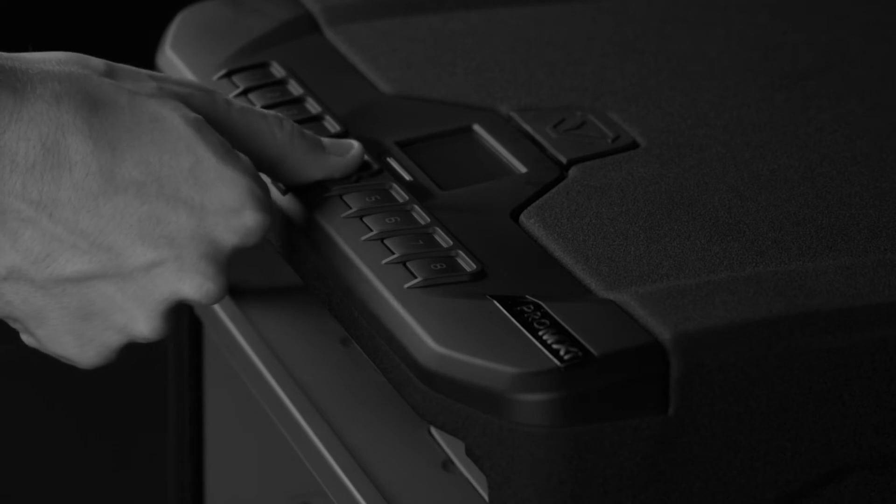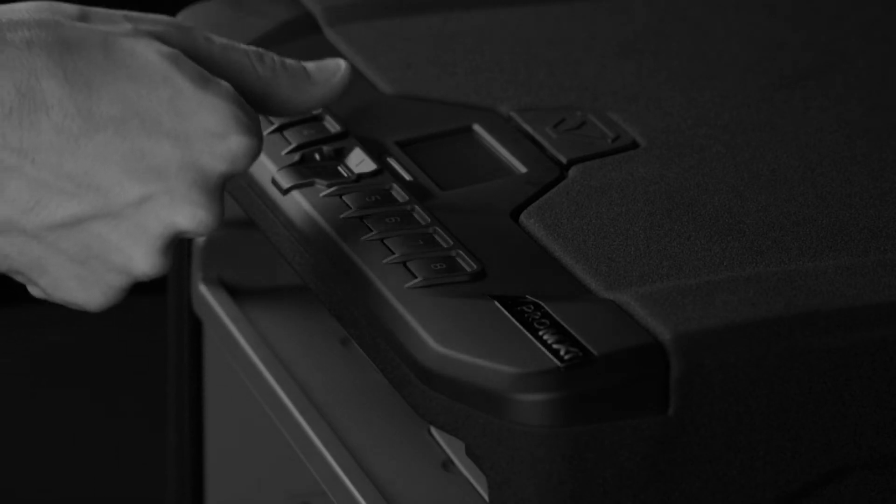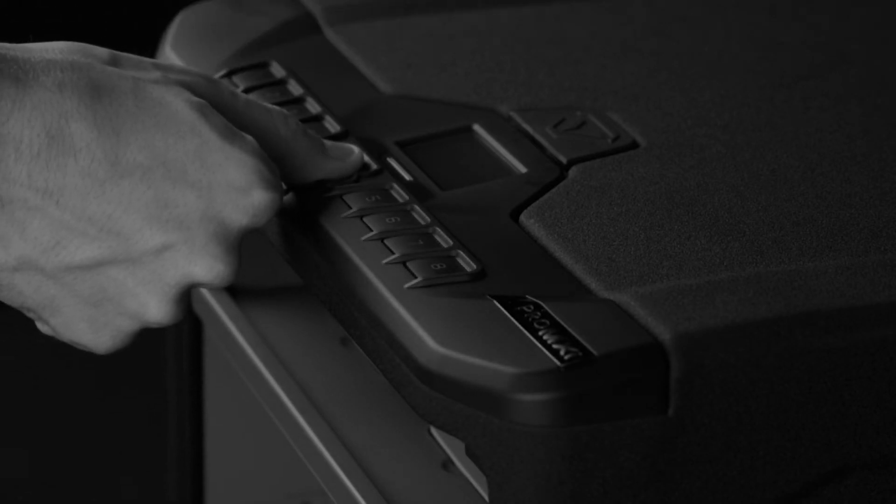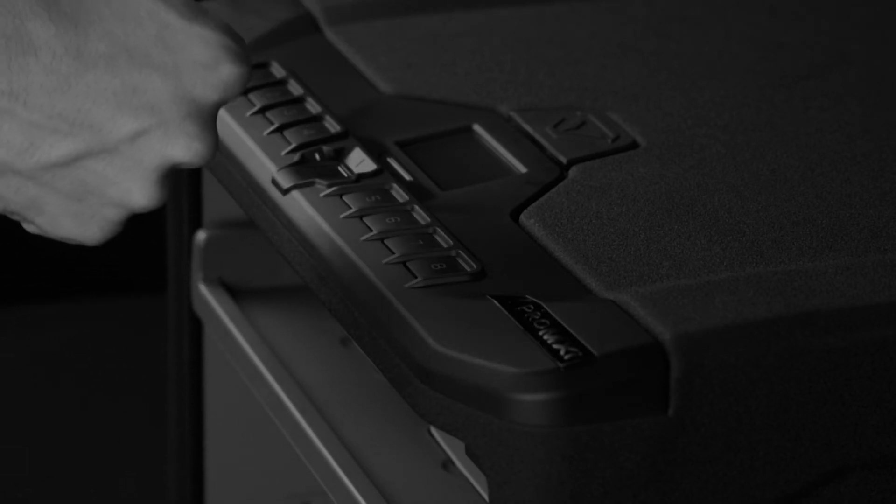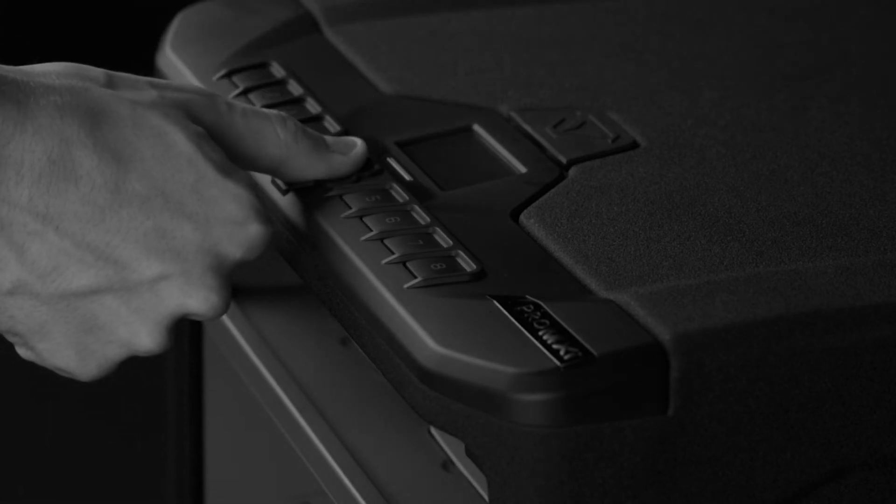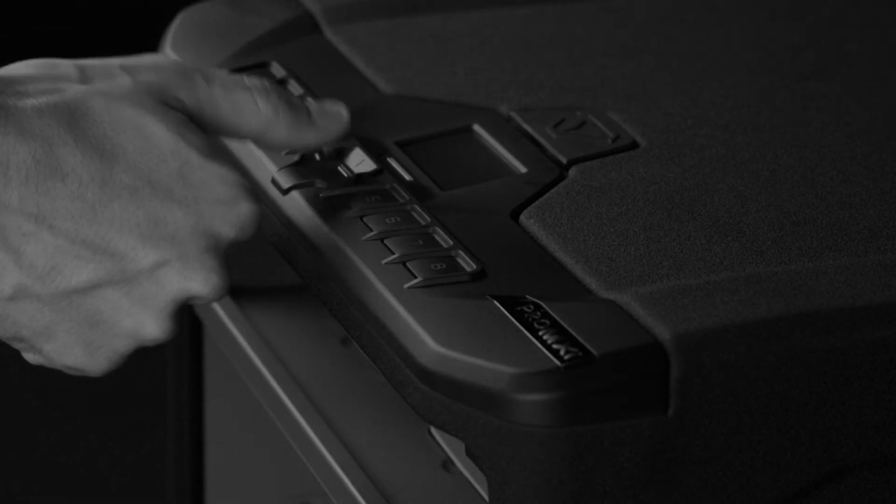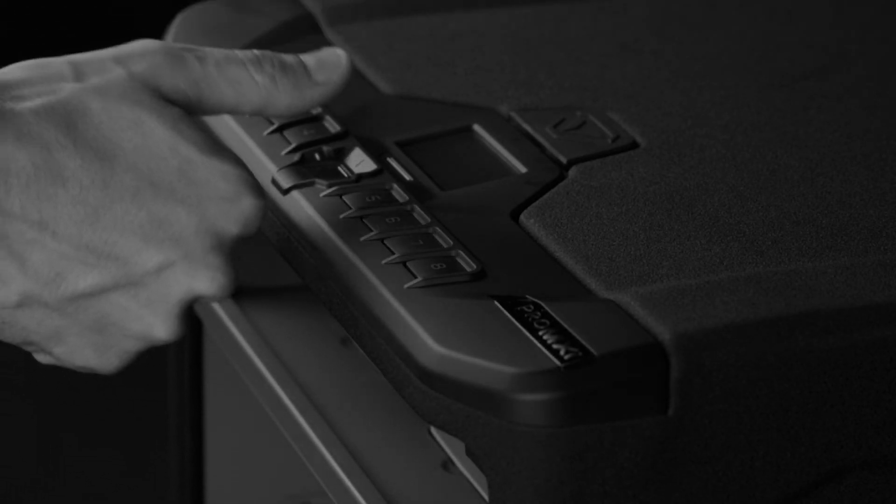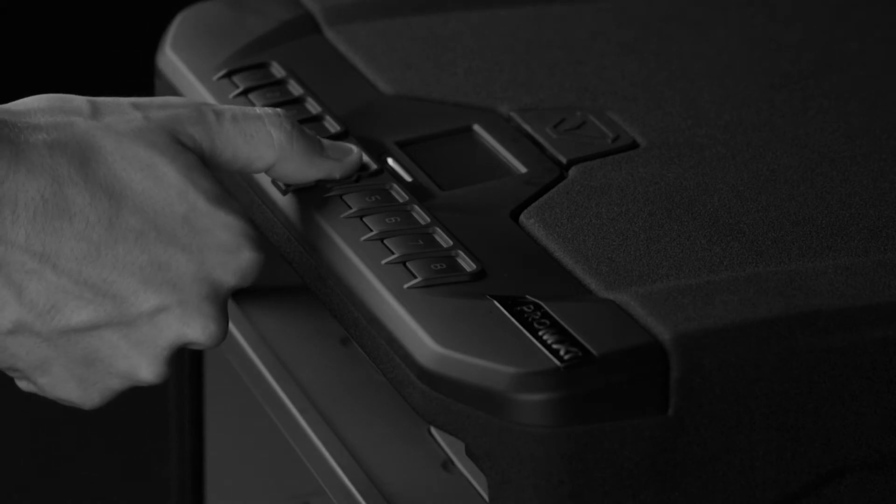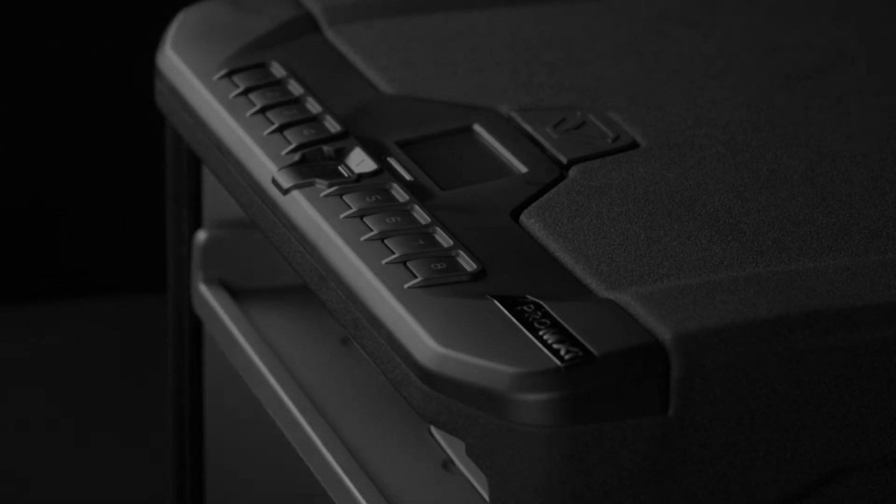When the safe beeps and the first status bar LED turns green, you can lift your finger and the safe will prompt you to place your finger for the second scan. Continue this series of lifting and placing your finger for all five scans to complete enrollment for the first user.